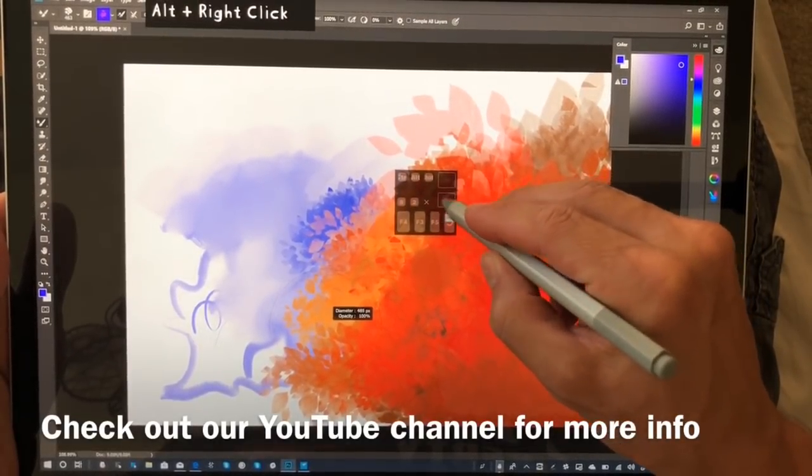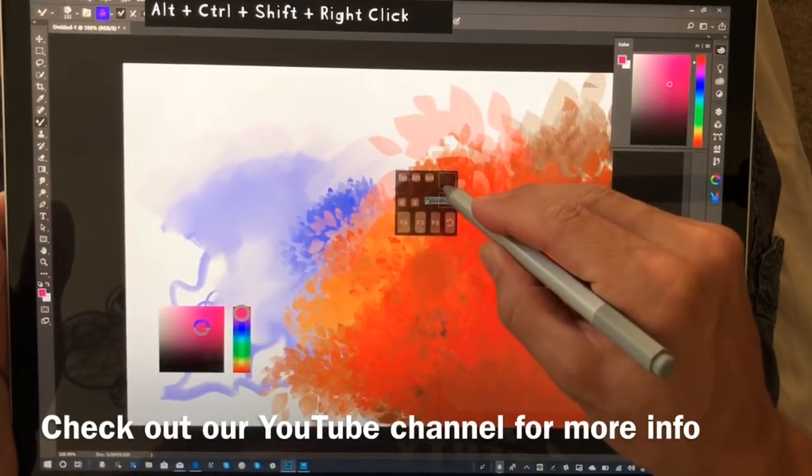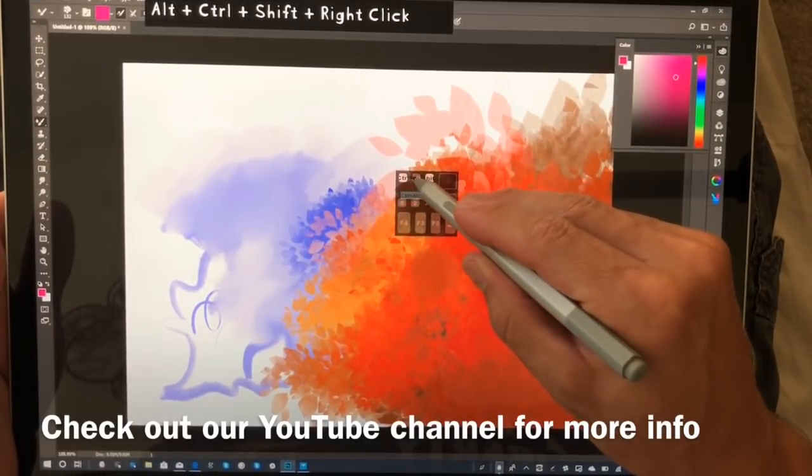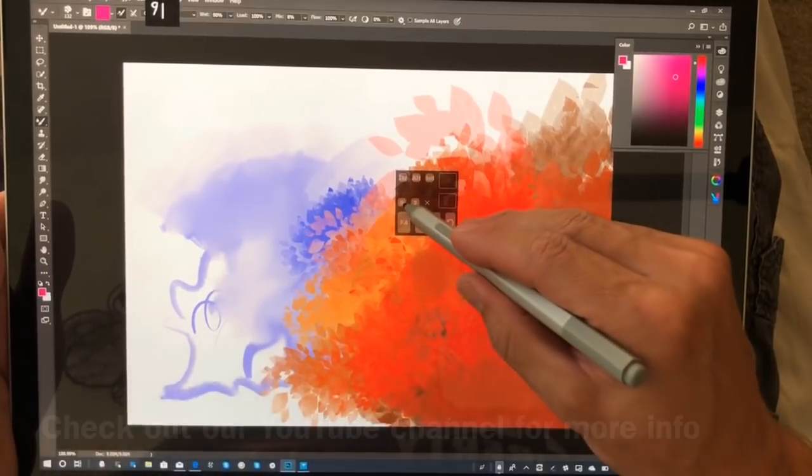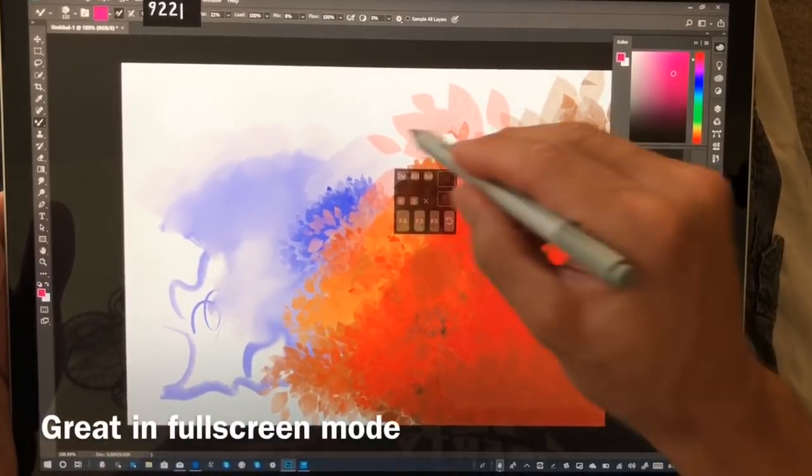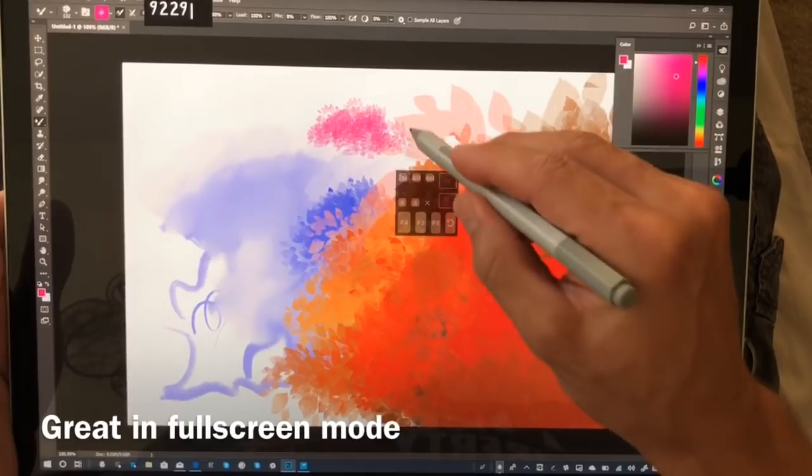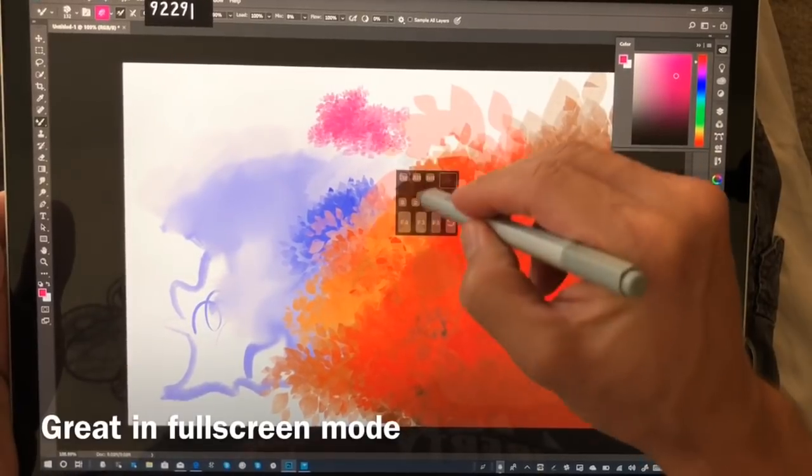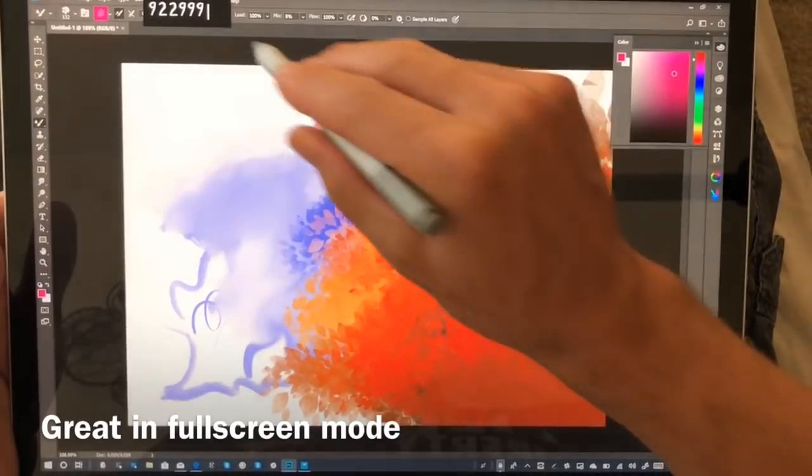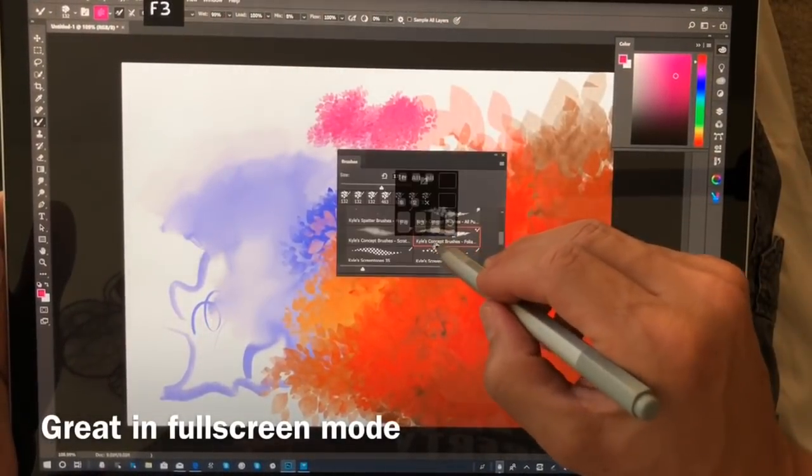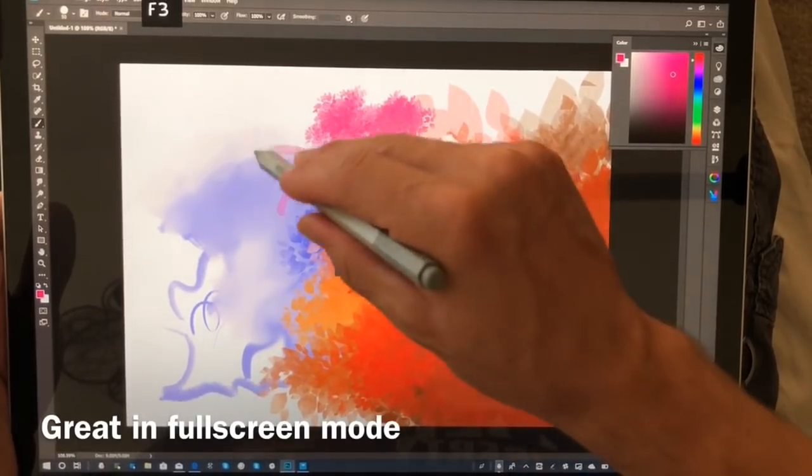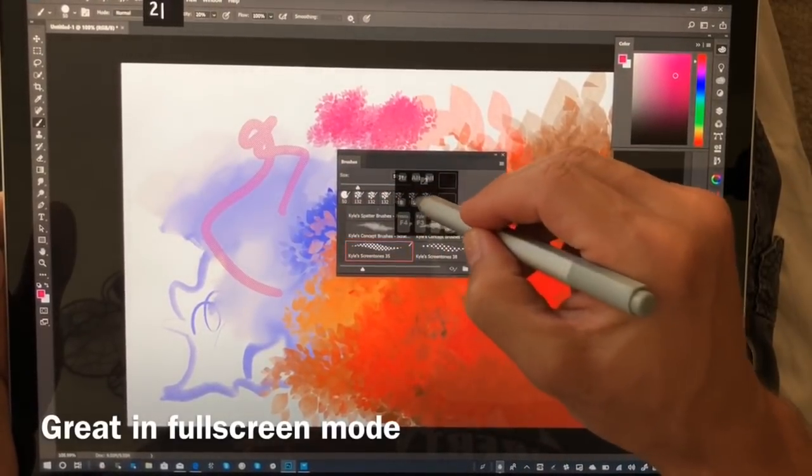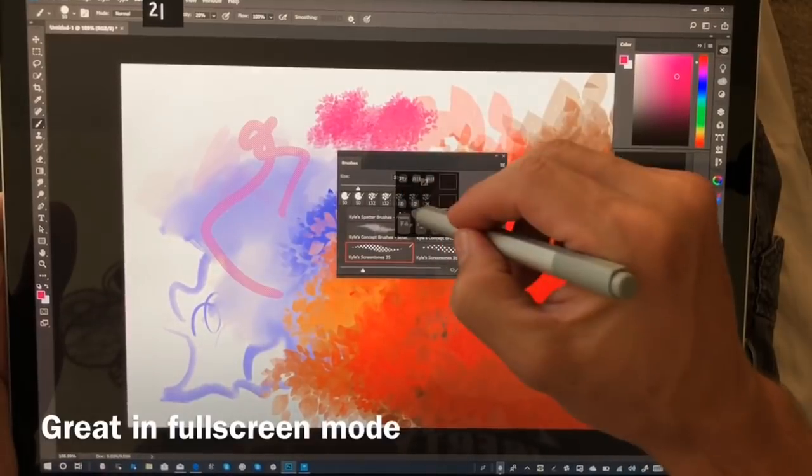You can see I'm adjusting the brush and we're picking colors with Ctrl, Shift, Alt. That looks ugly but it works. And then here we're going to adjust the opacity here. It's actually, I'm adjusting the wetness. Let's pick a different brush.